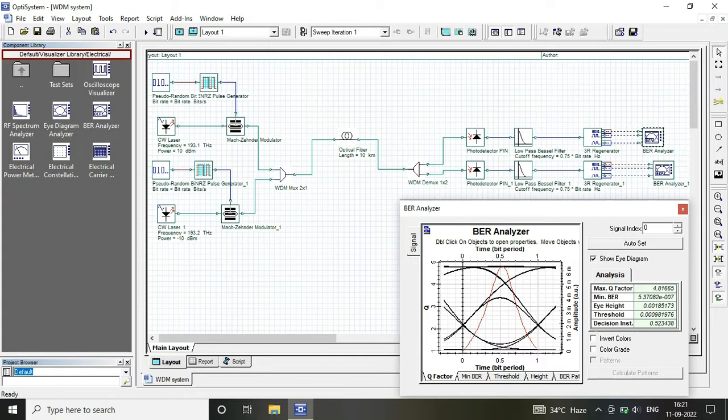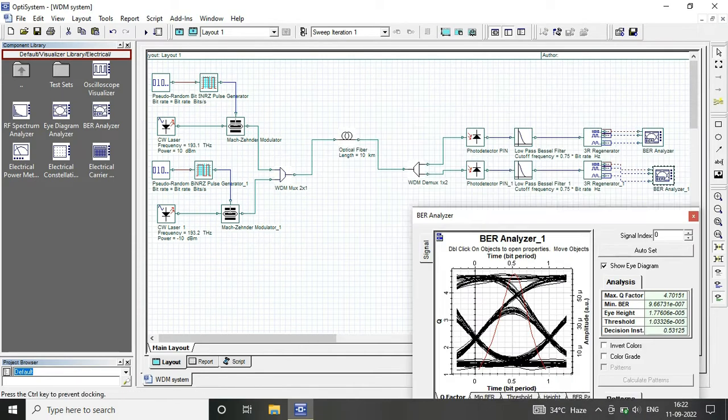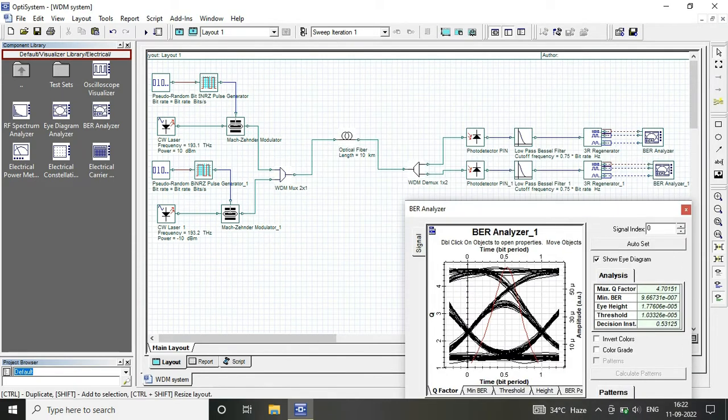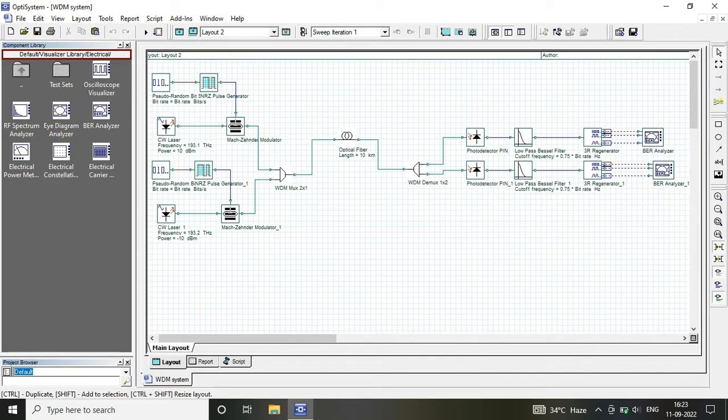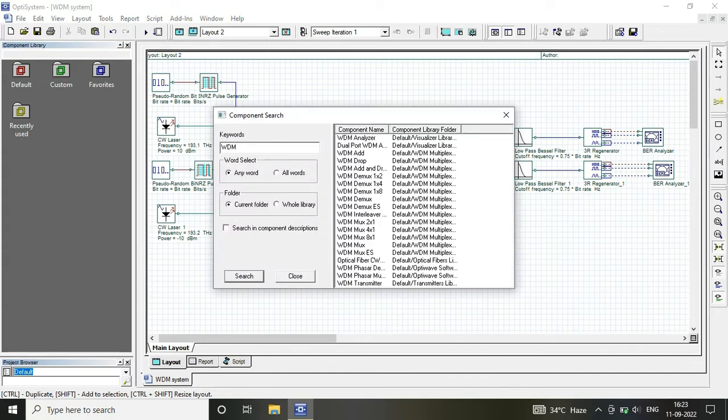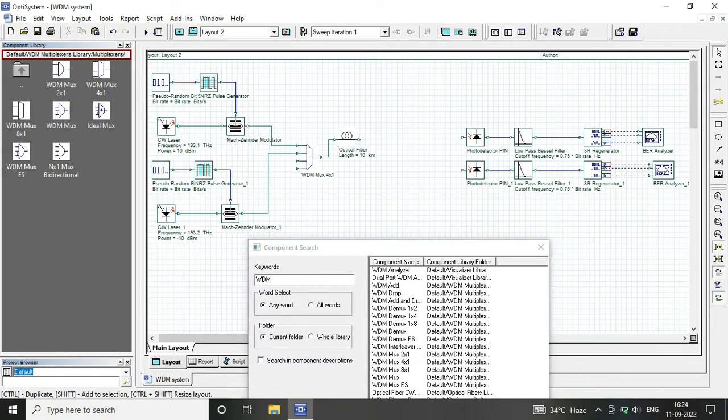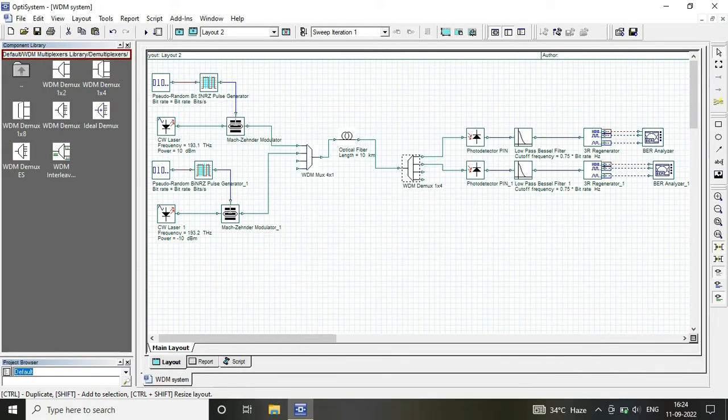Here I considered it for two channels. You can see that my transmitter consists of two channels having the frequencies at my WDM mux similar to demux, that is 193.1 and 193.2 terahertz frequency.